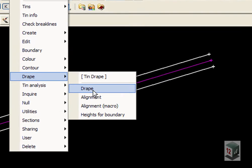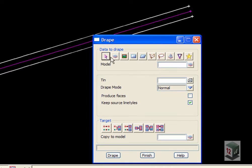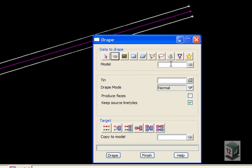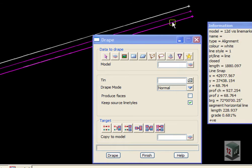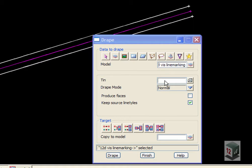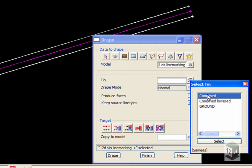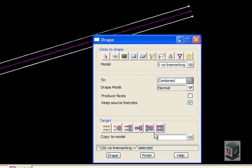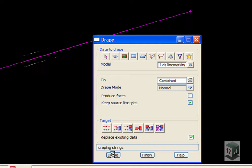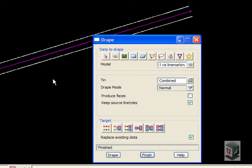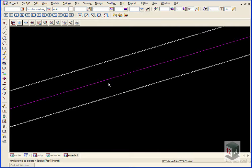Tins drape. We'll drape the model line marking onto our combined tin, replace the existing data, and drape finish on that. We'll now add the polygons for our overtaking lines down the center of the road.